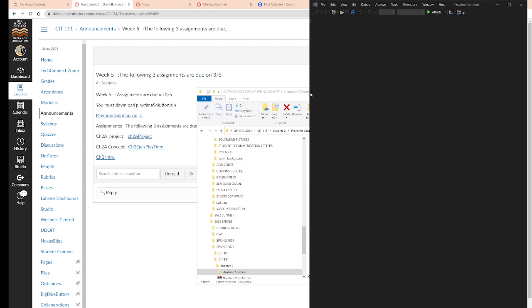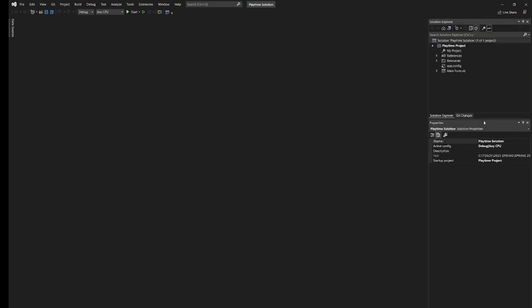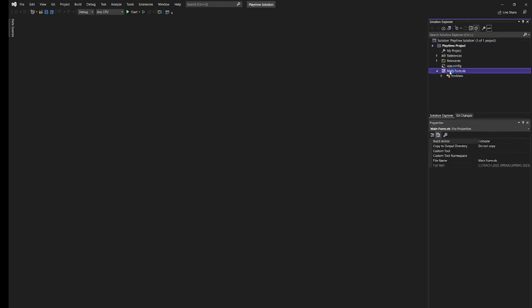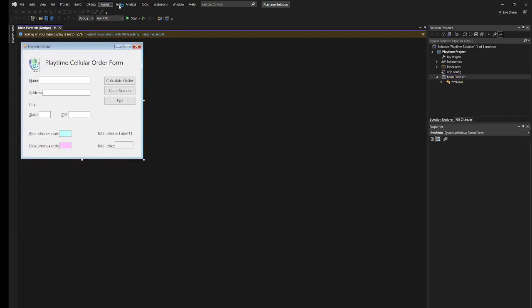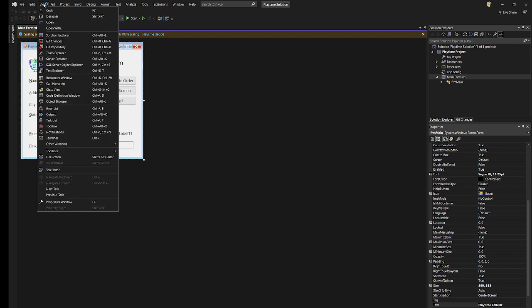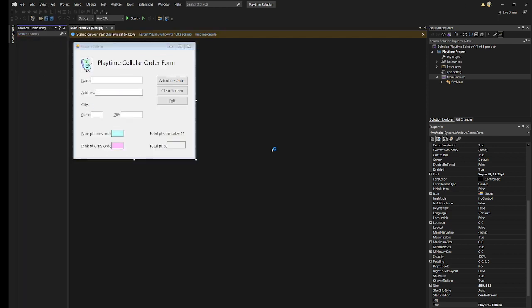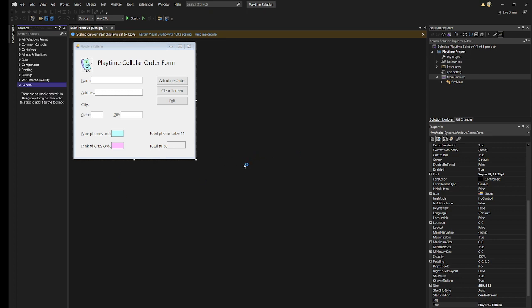It will update to your newer version of Visual Studio, but it will be there. Alright, so this is your beginning file, everybody. This is your beginning file.